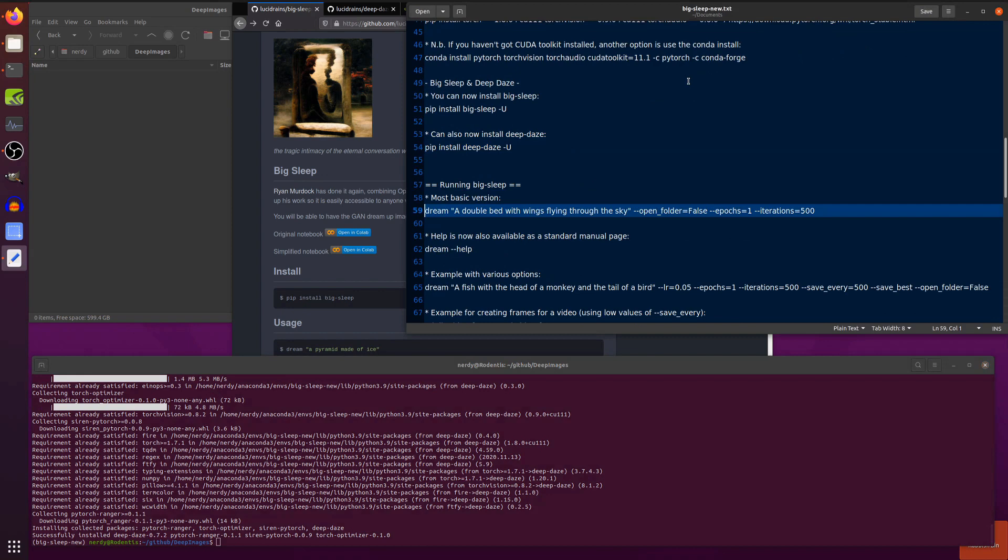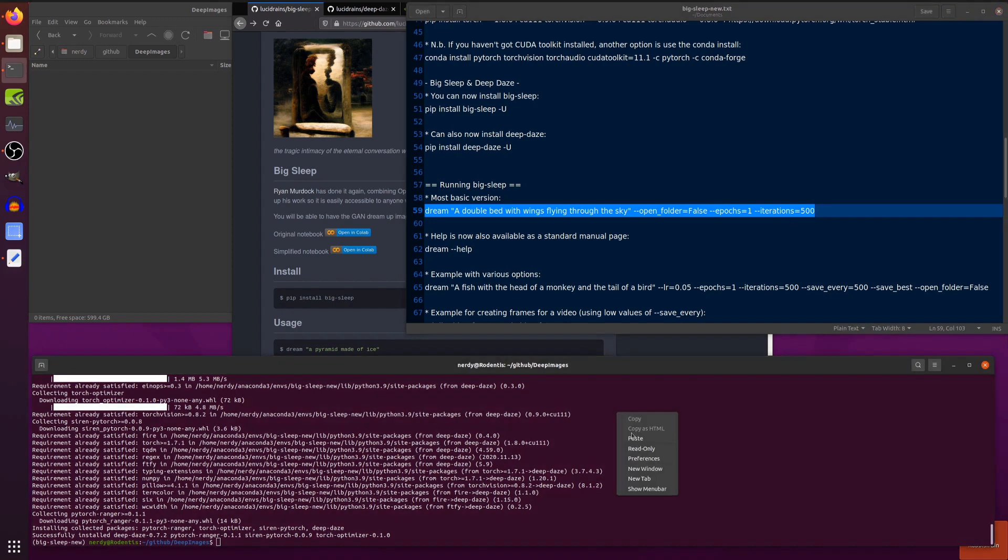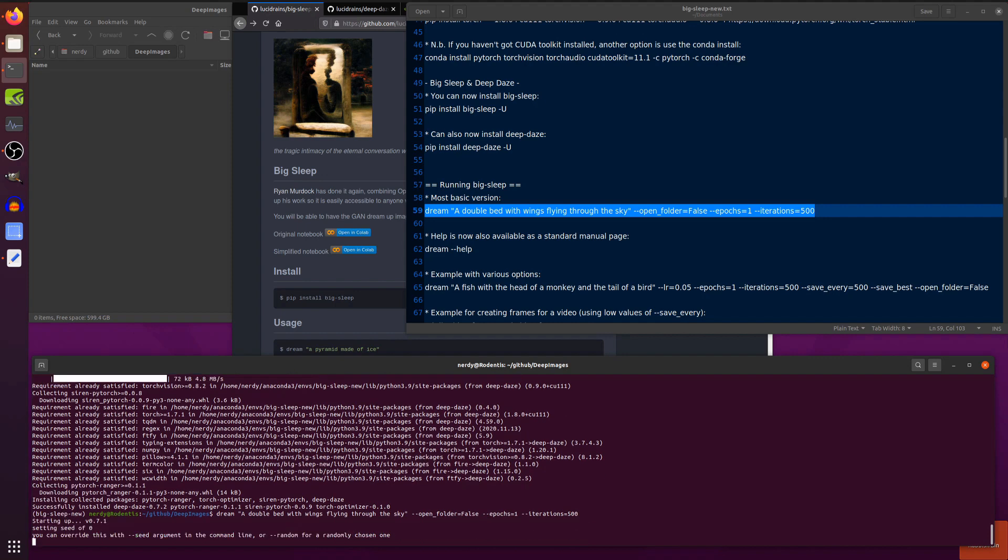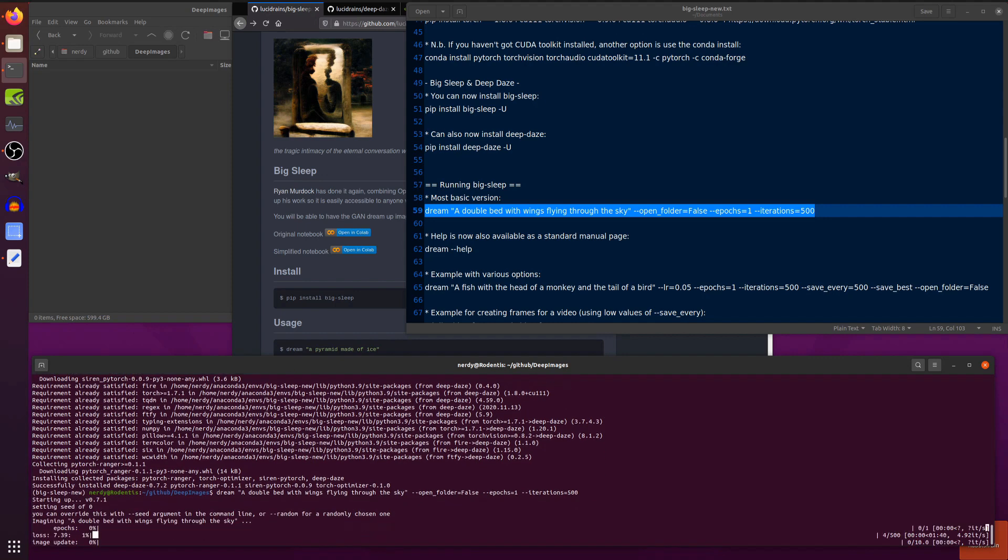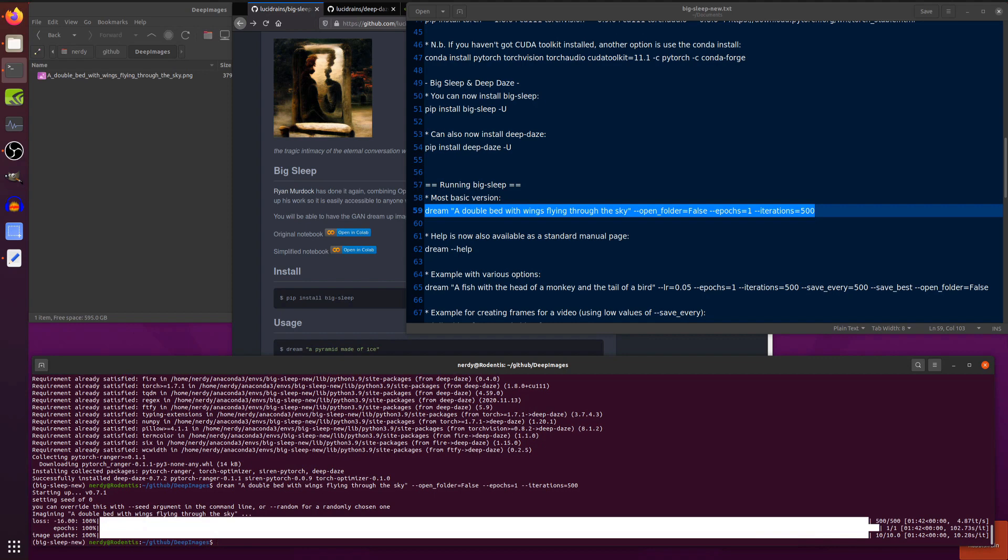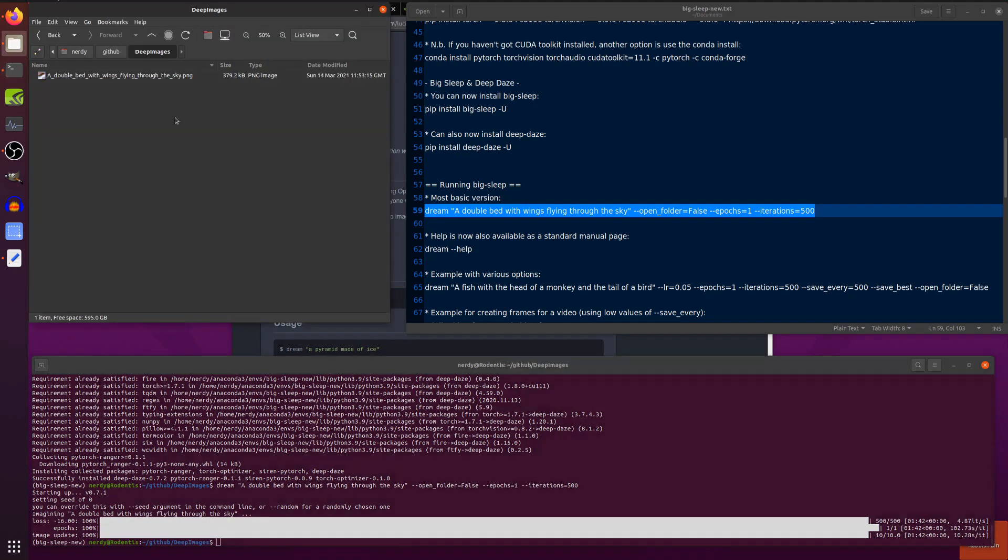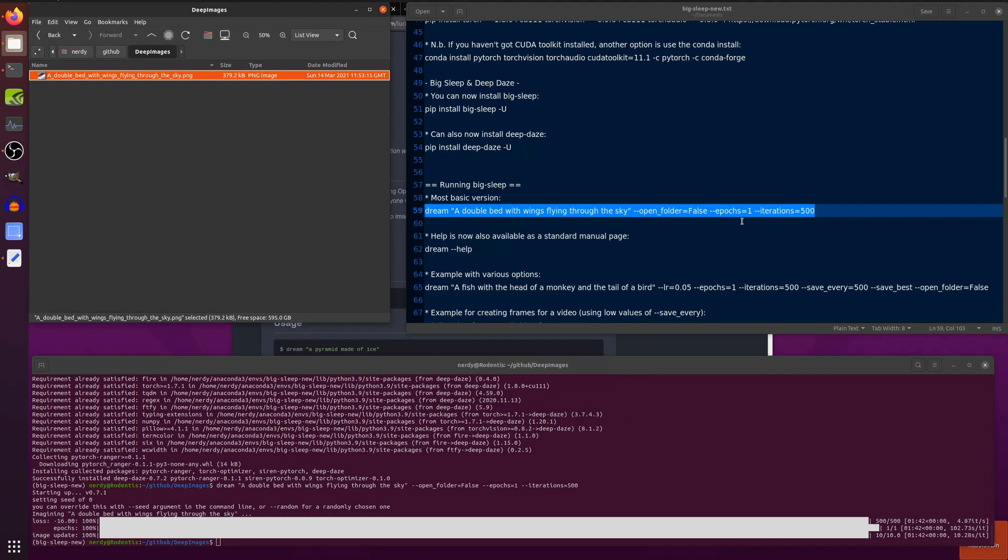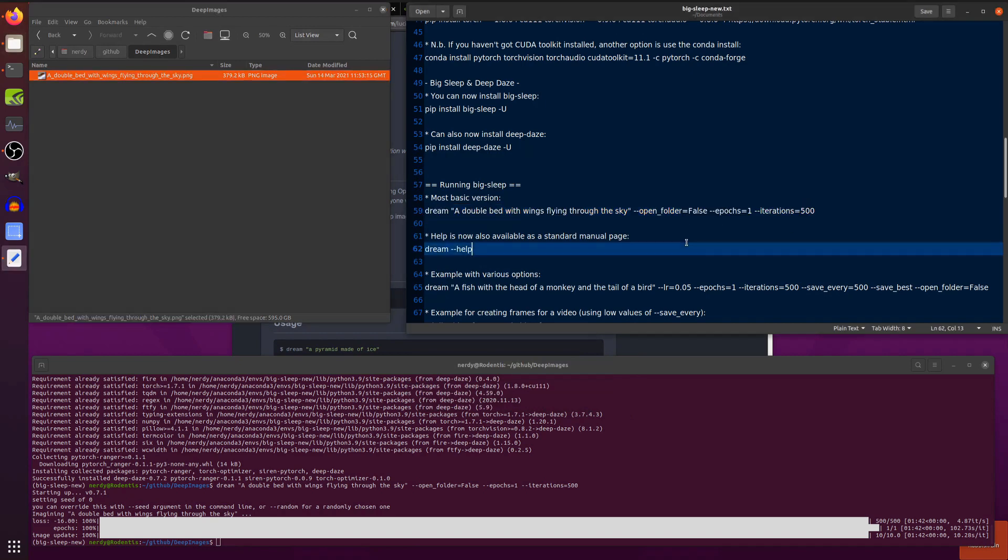Now you've got both Big Sleep and Deep Days installed. You can run them. So, let's do this most basic dream here. I'm using Epochs 1 and Iterations 500, just because that's a lot quicker to run. Otherwise, it takes about an hour by default for you to get the final image through. So, let's just run this dream. I'm dreaming of a double bed with wings flying through the sky. And once again, I will use the power of video editing to manipulate time. Okay, so that's done its thing. Let's have a quick look at the image. There you go. A bed flying through the sky with wings.